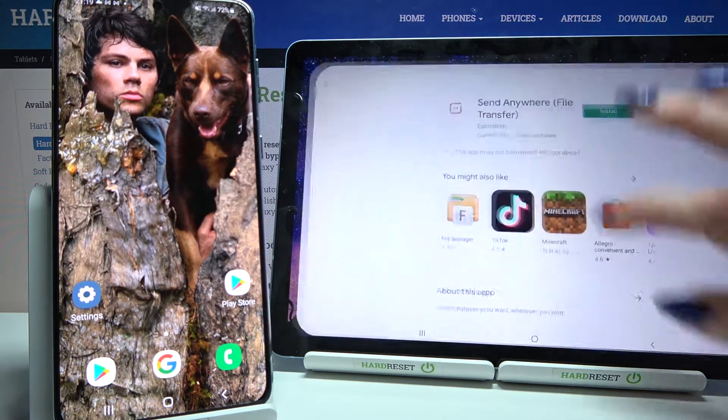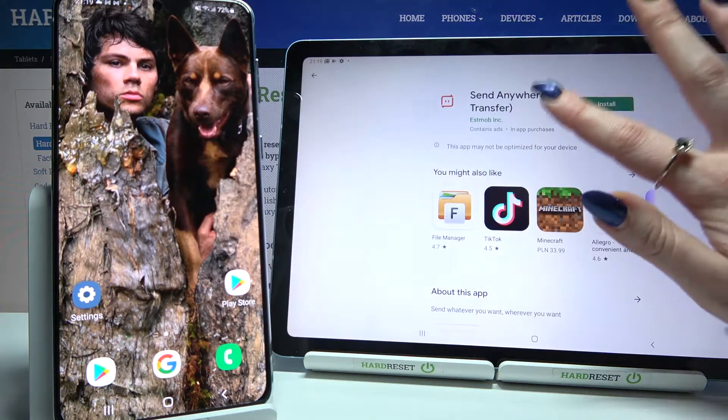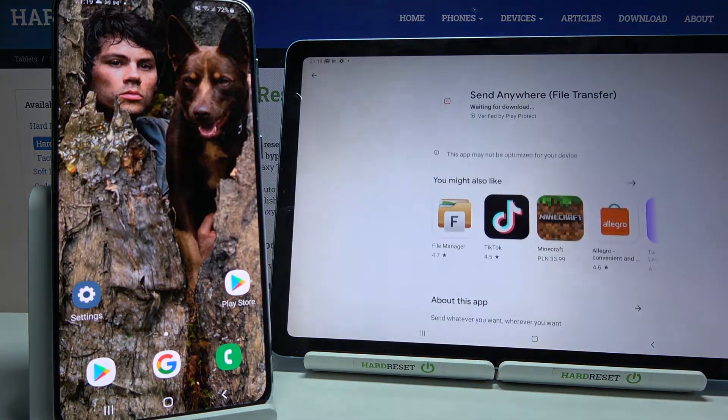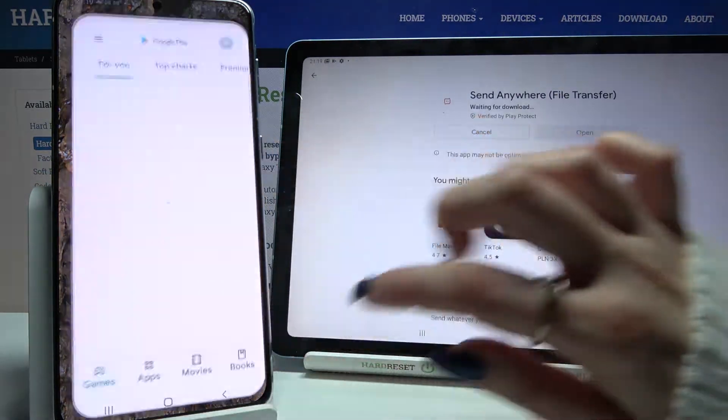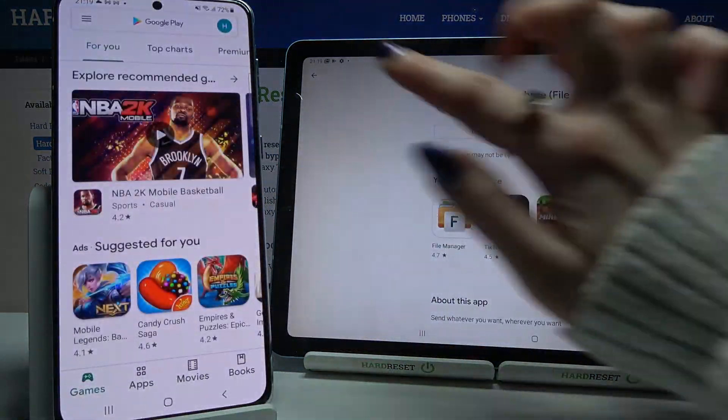Firstly, open the Play Store on both devices and download an app called Send Anywhere.